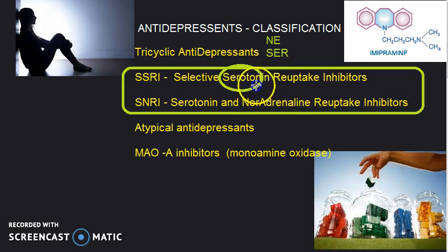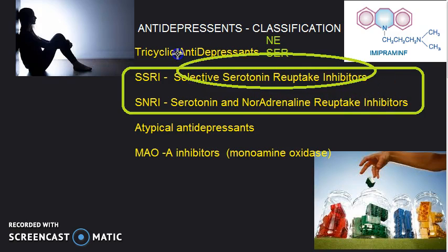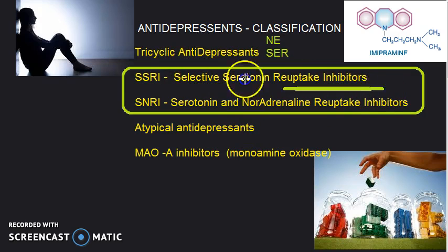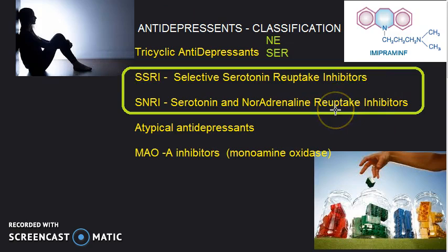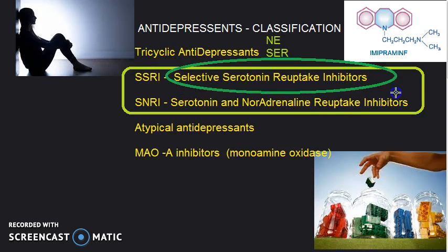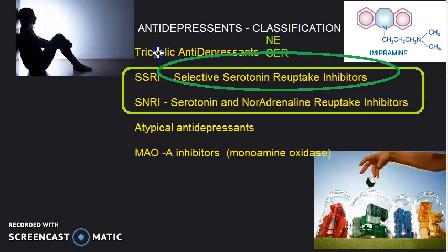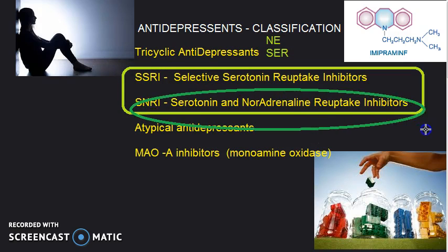SSRIs — selective serotonin reuptake inhibitors — the name is a giveaway. Serotonin reuptake, which reduces serotonin levels, will be inhibited, so serotonin levels will increase in the synaptic cleft. Serotonin, dopamine, and norepinephrine make you happy — that is why we have serotonin reuptake inhibitors. And it is selective — it reuptakes only serotonin.